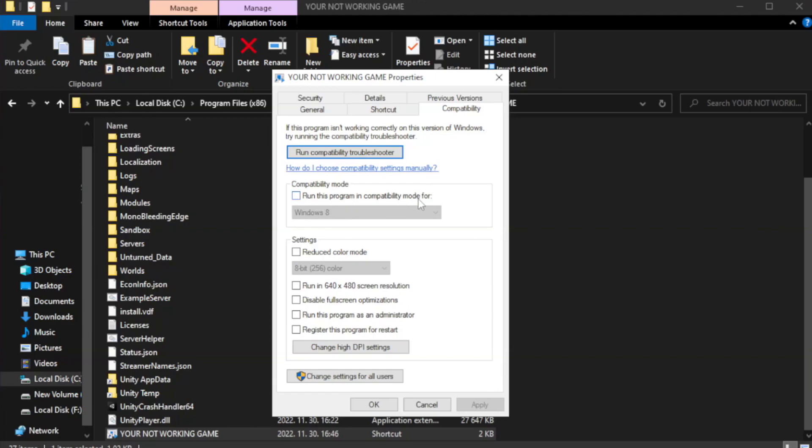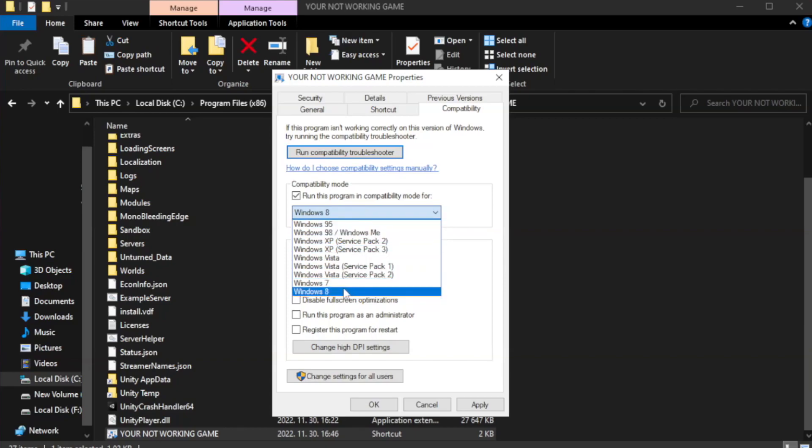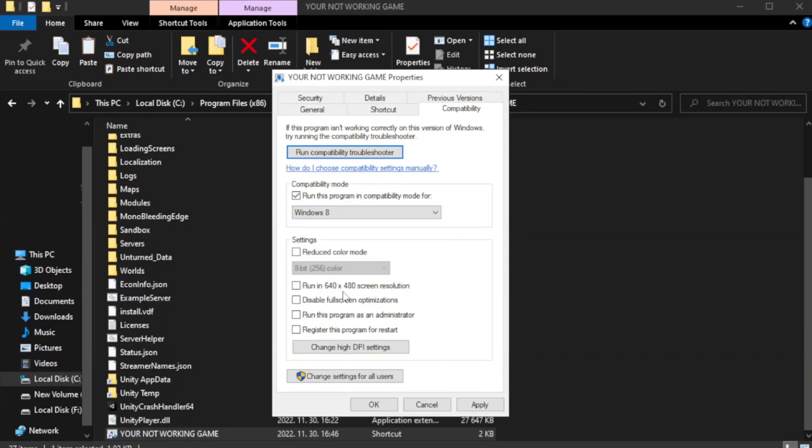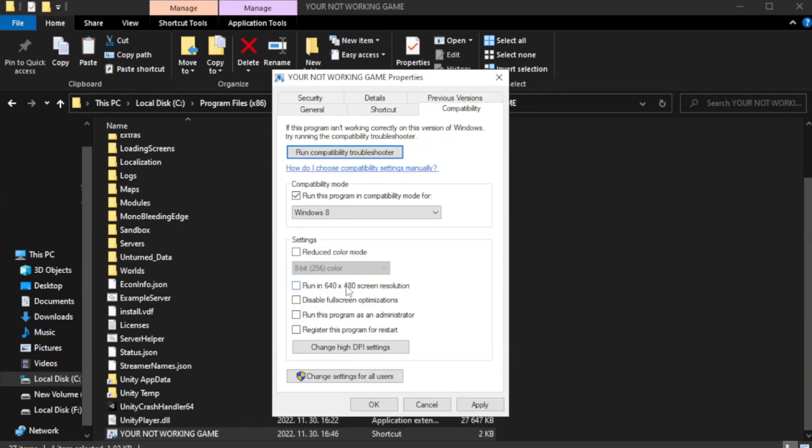Check run this program in compatibility mode. Try Windows 7 and Windows 8. Check disable full screen optimizations.